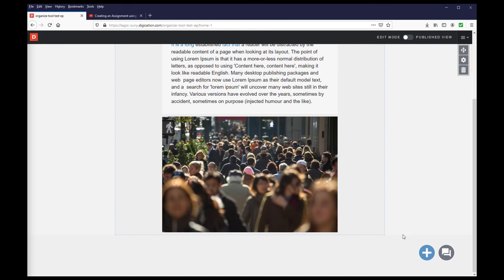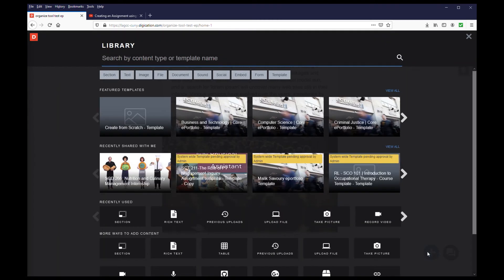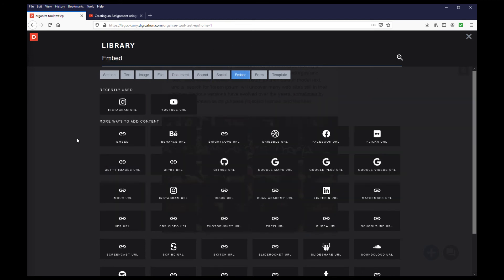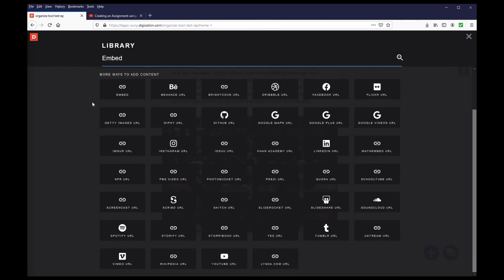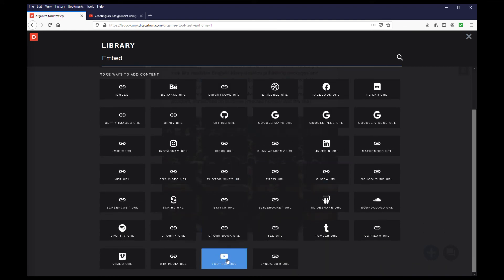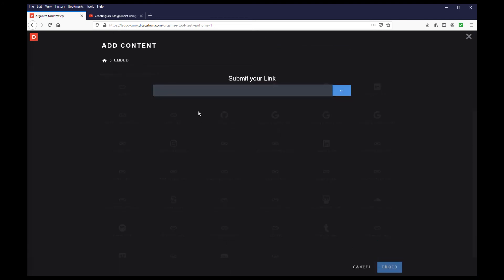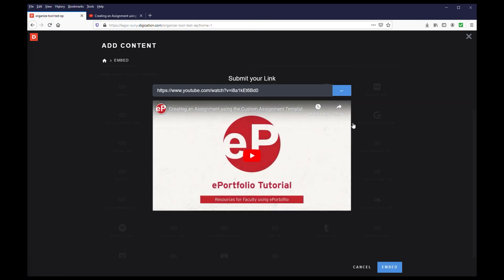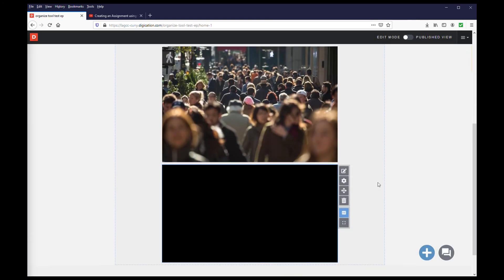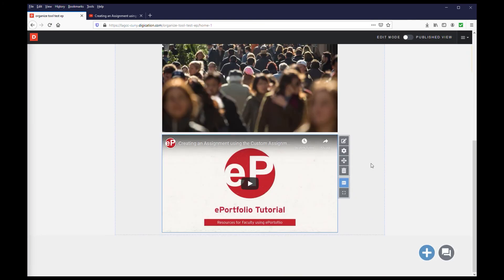Click on the blue circle with the plus mark to access the library. In the library, select the Embed tab. You will see modules for all the websites that you can embed content from. Locate and select the YouTube module, and from the next screen, paste in the URL. Once you see the video preview, click Embed, and the YouTube video will now be embedded on the page. This concludes uploading video to your ePortfolio.